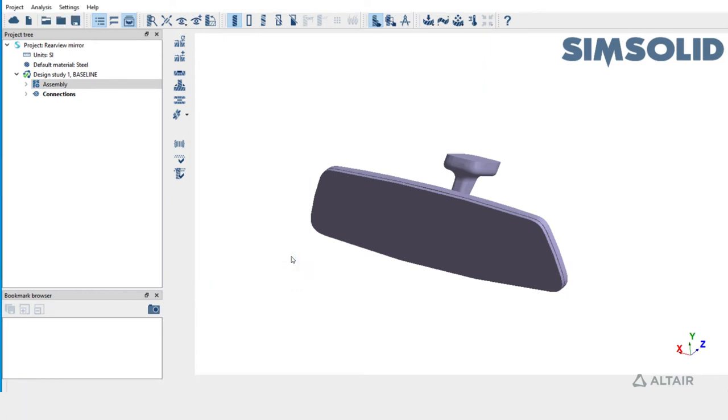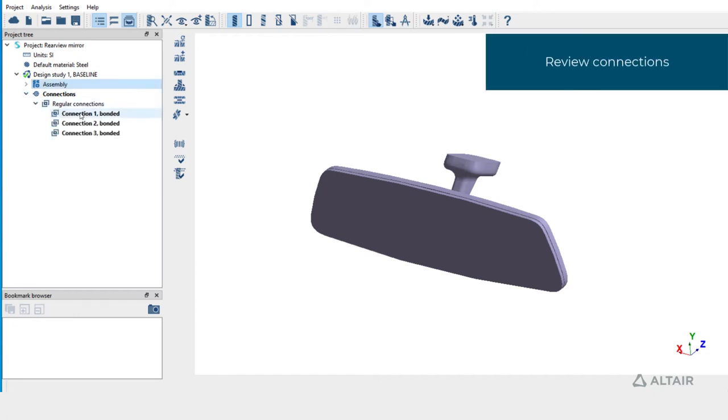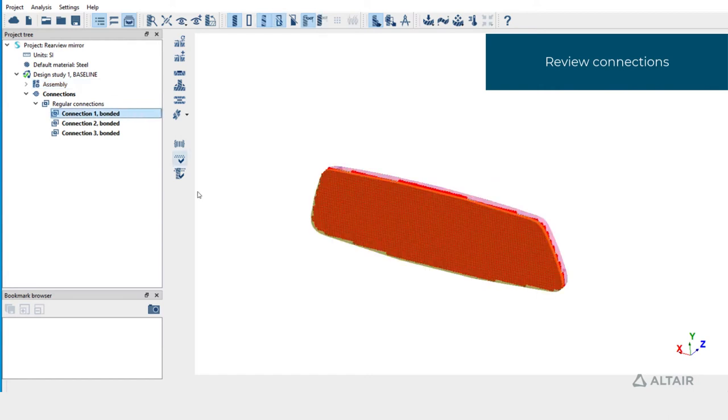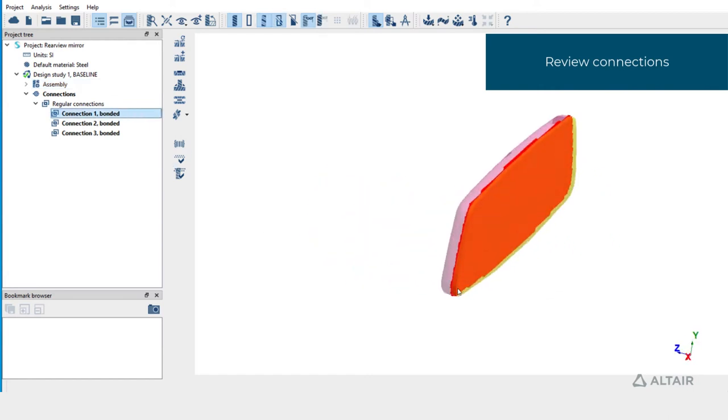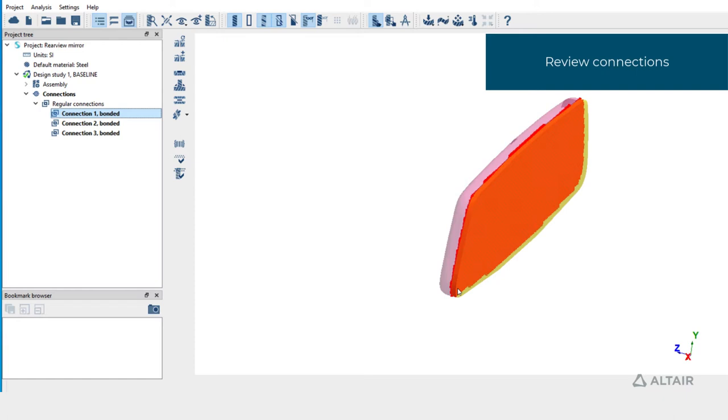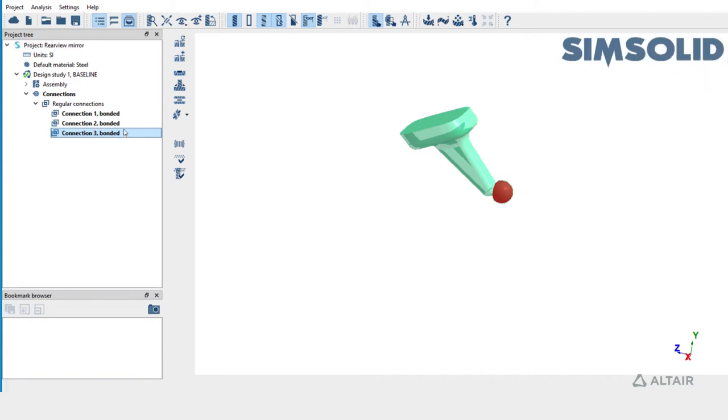Connections are created now. Let's review them. Expand the connections folder in project tree and select each connection. We'll be replacing this connection 1 which is connecting the mirror and back plate to an adhesive, and the other two connections we'll leave as is.